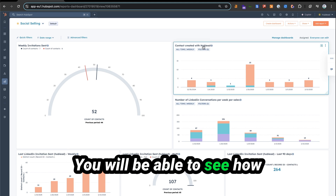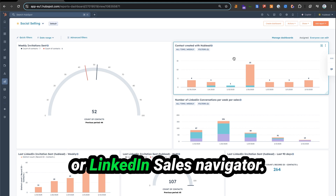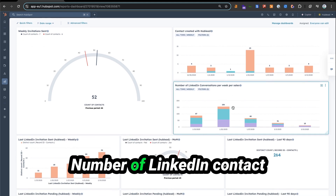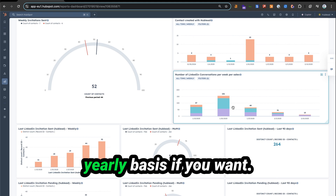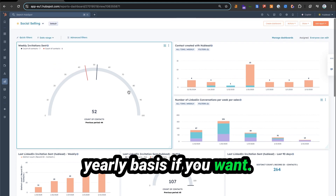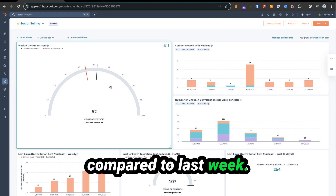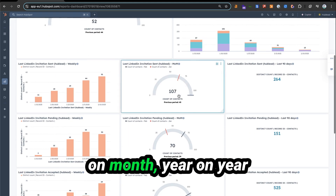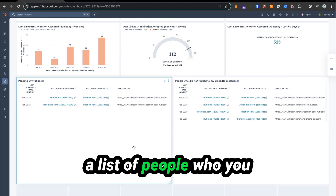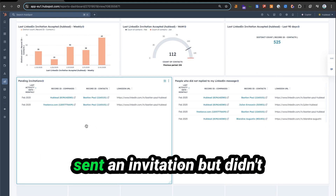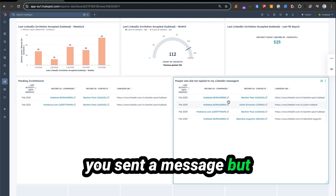You will be able to see how many contacts we created with HubLead from LinkedIn or LinkedIn Sales Navigator, the number of LinkedIn contacts you engage on a weekly, monthly, or yearly basis, and how many invitations you sent this week compared to last week — you can also do that month on month, year on year, or last 90 days. You can see a list of people you sent an invitation to but didn't accept, or people you sent a message to but didn't reply.